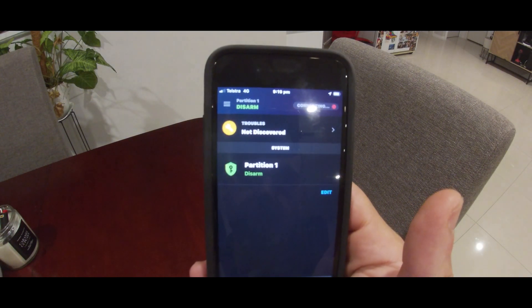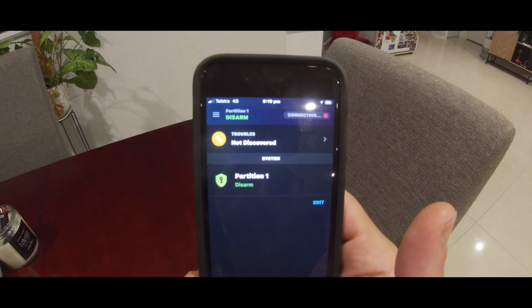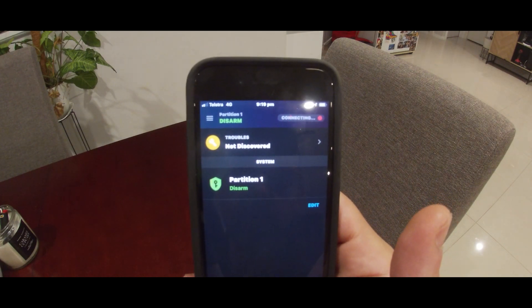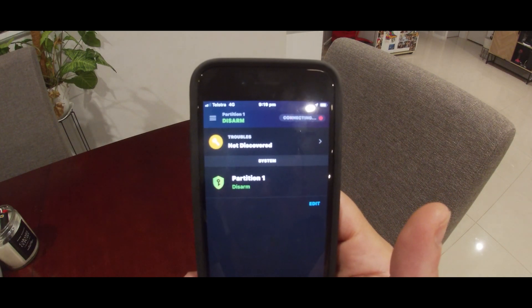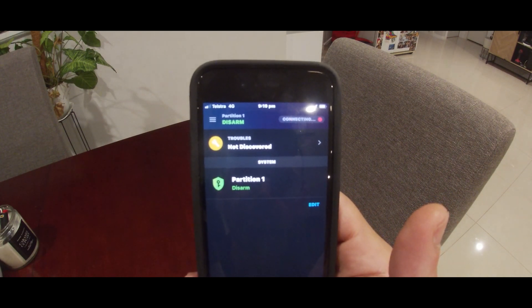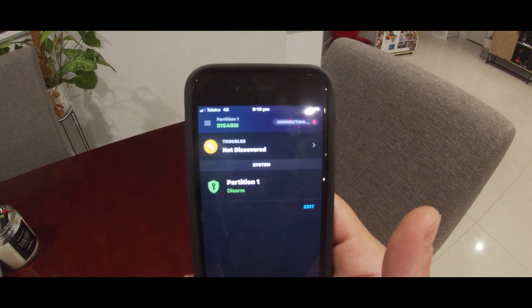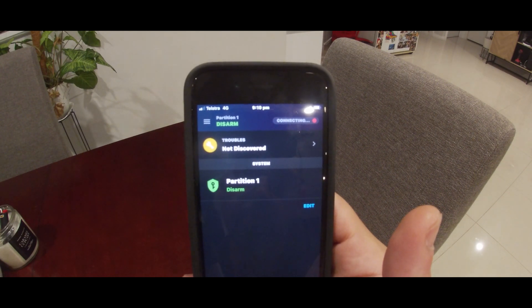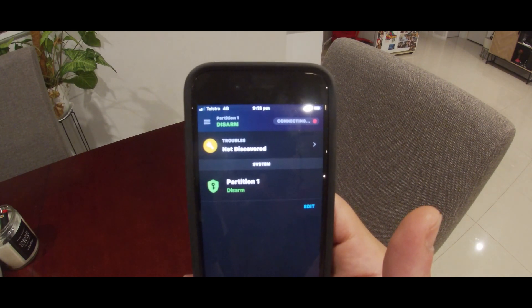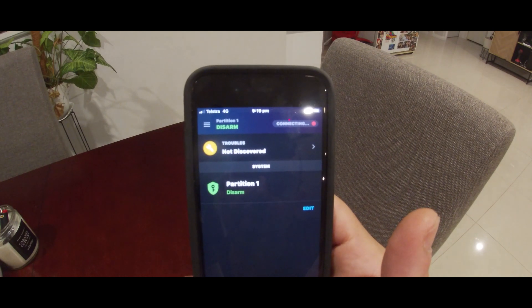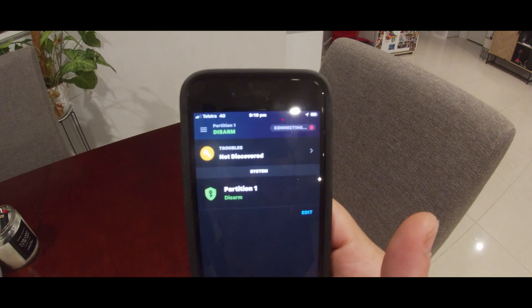As you enter into the app, you'll see in the upper right it's connecting, and you'll also see 'Troubles Not Discovered.' This will take around 15 to 20 minutes for the panel to sync all the information with that client's app before you can add your second user.